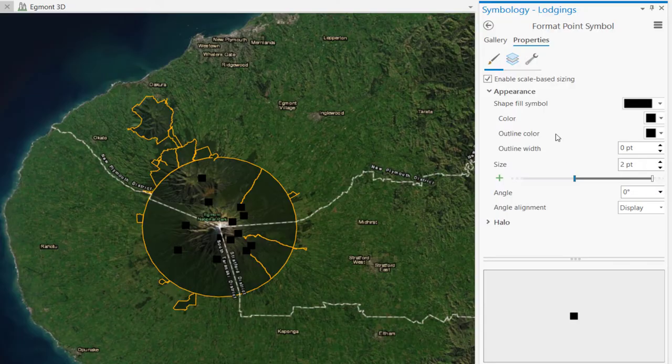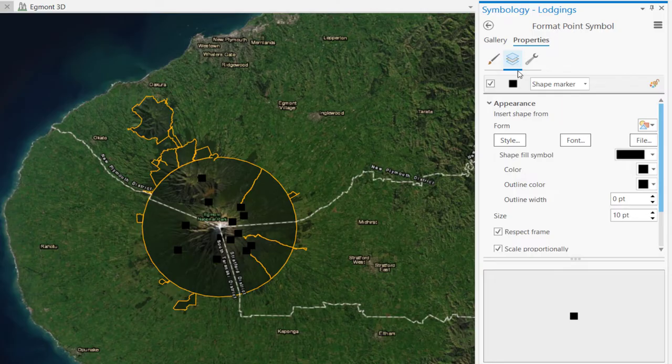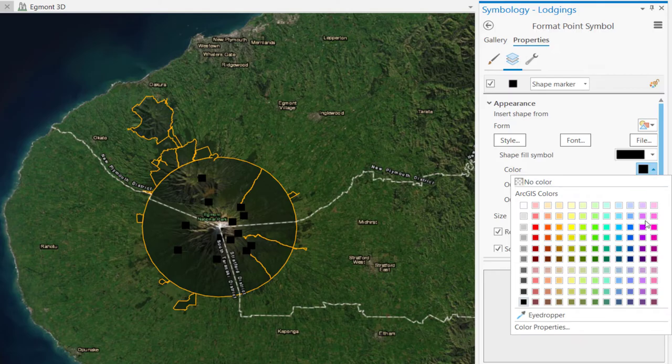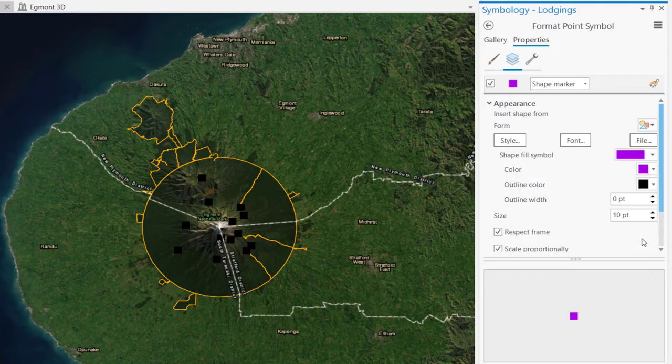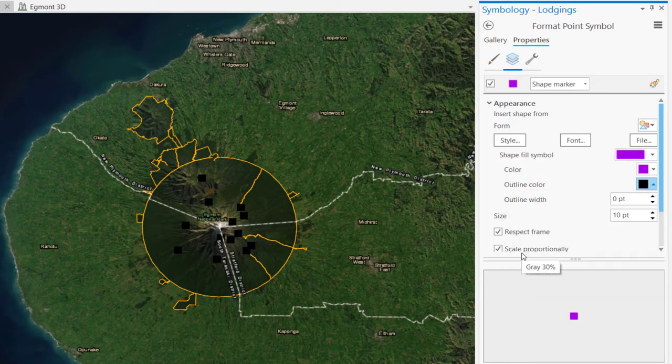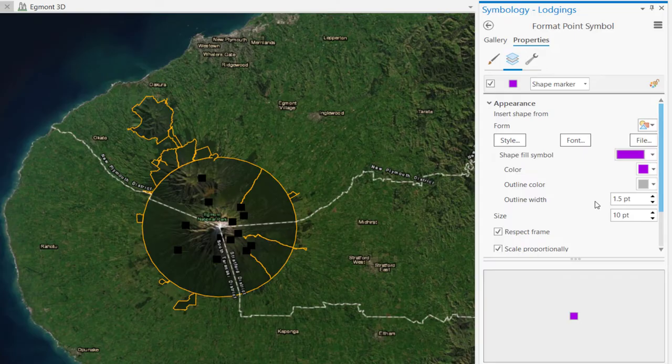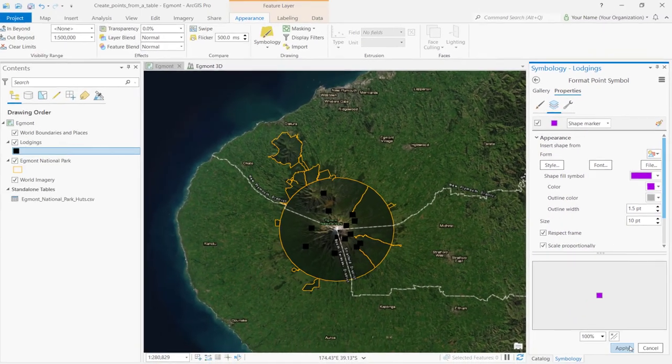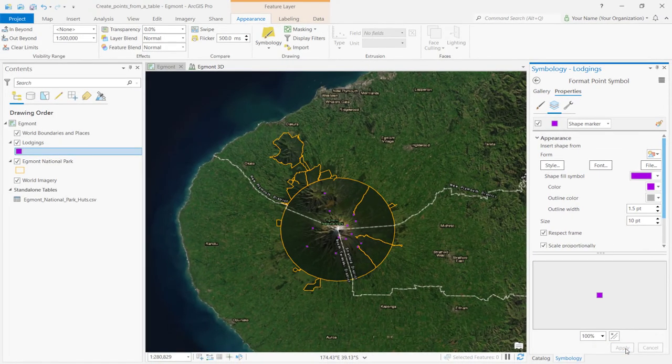Next, click the Layers tab. Go to the Color drop-down menu and select Anemone Violet. Change the outline color to gray 30%, outline width to 1.5% and click Apply. We can now see the changes that we've made to the layer.